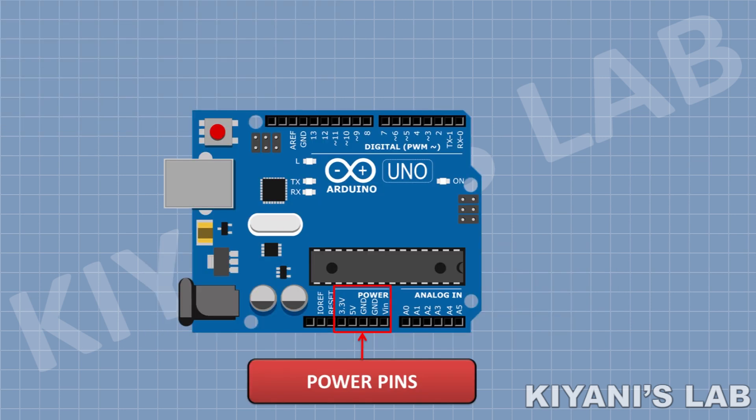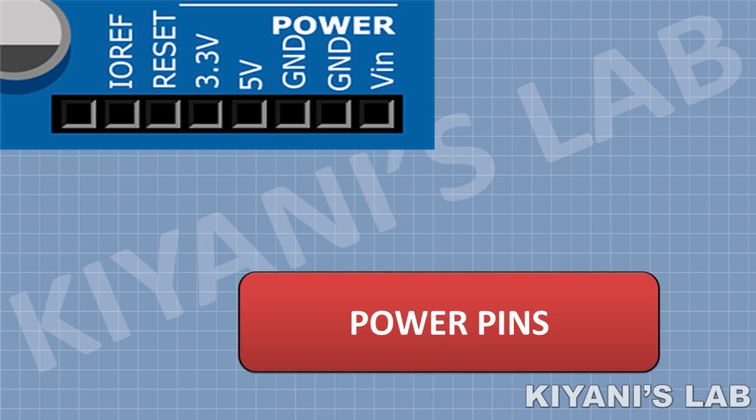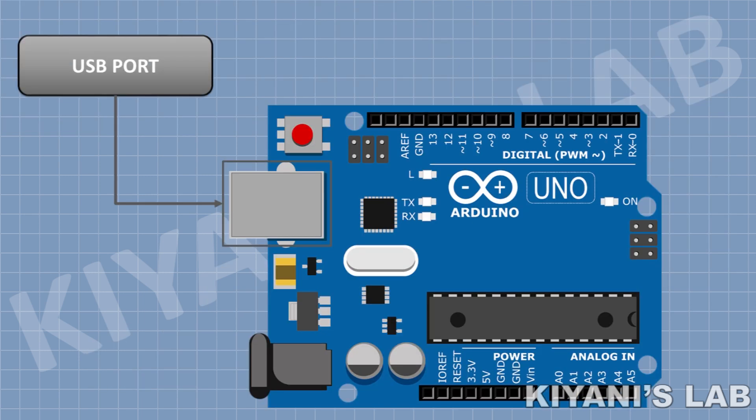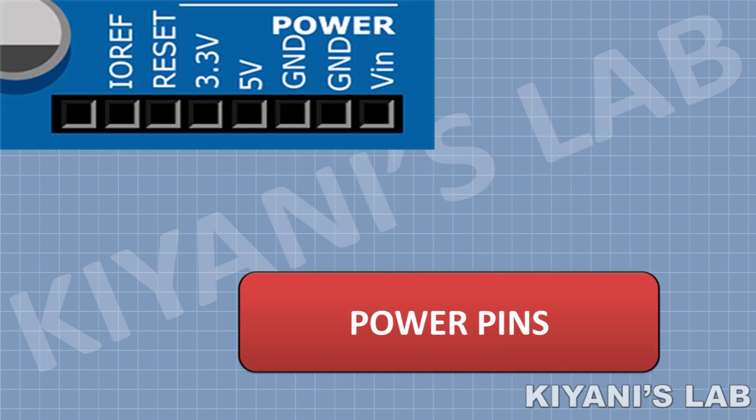These are the power pins of Arduino Uno. It has a VIN pin where we can apply 7 to 9 volts to power the Arduino. We can also power the Arduino from a DC adapter or USB port. The next two pins are ground pins and the next two pins are 5 volt and 3.3 volt pins, which can supply 5 volt and 3.3 volt to devices connected with Arduino.